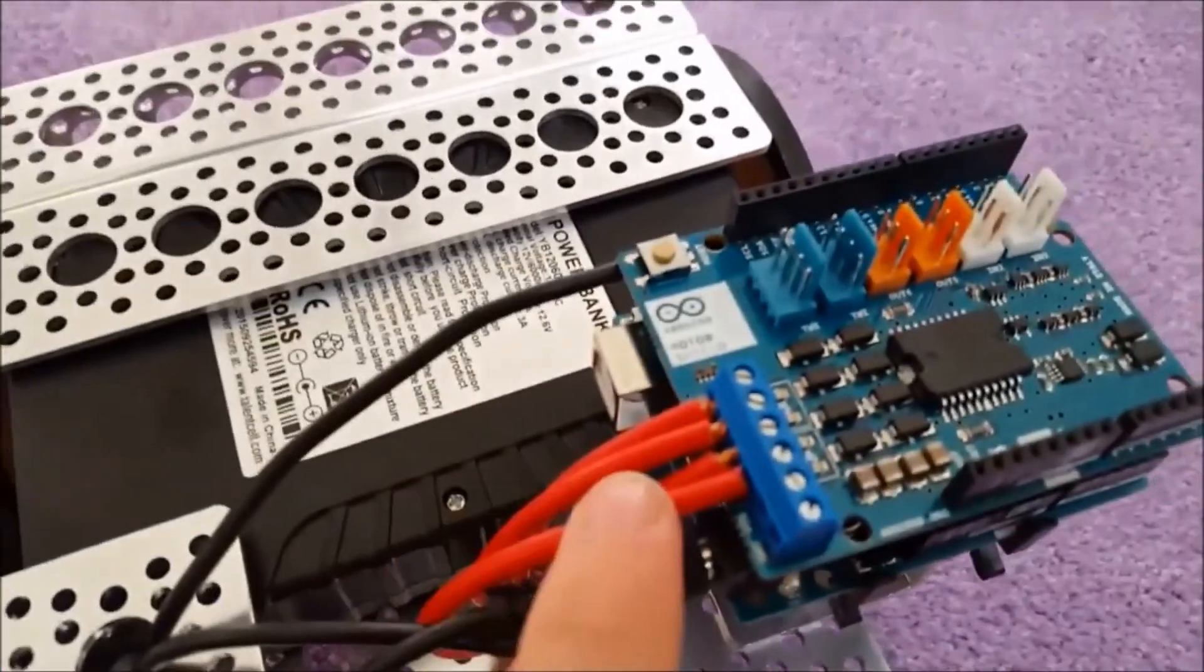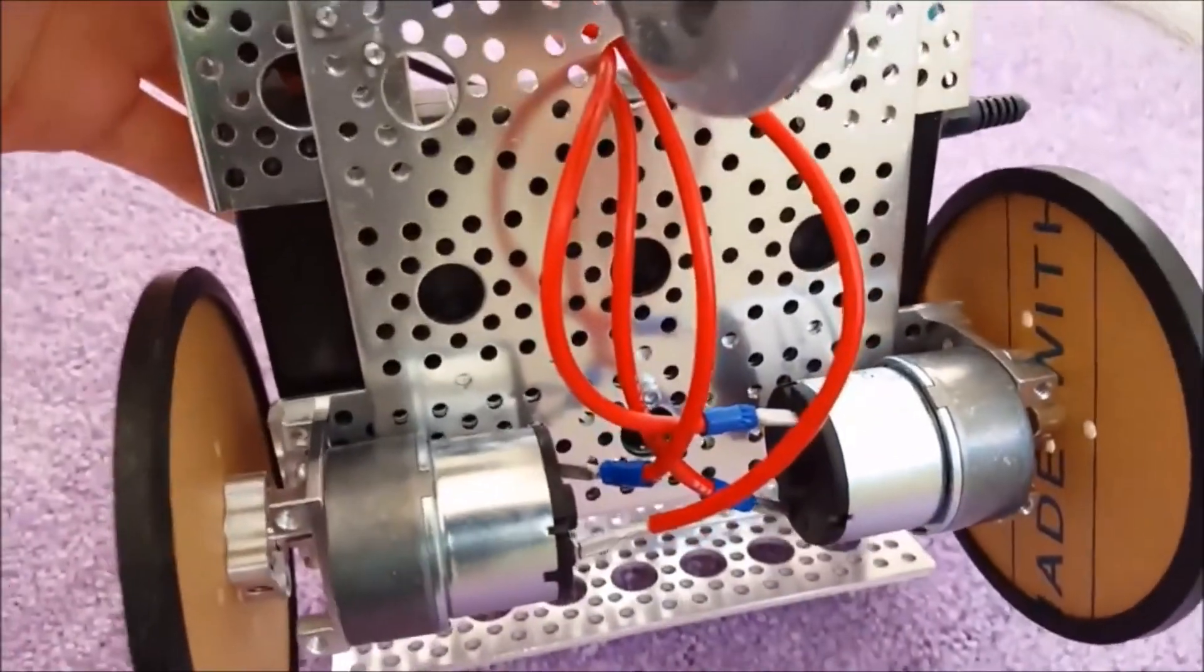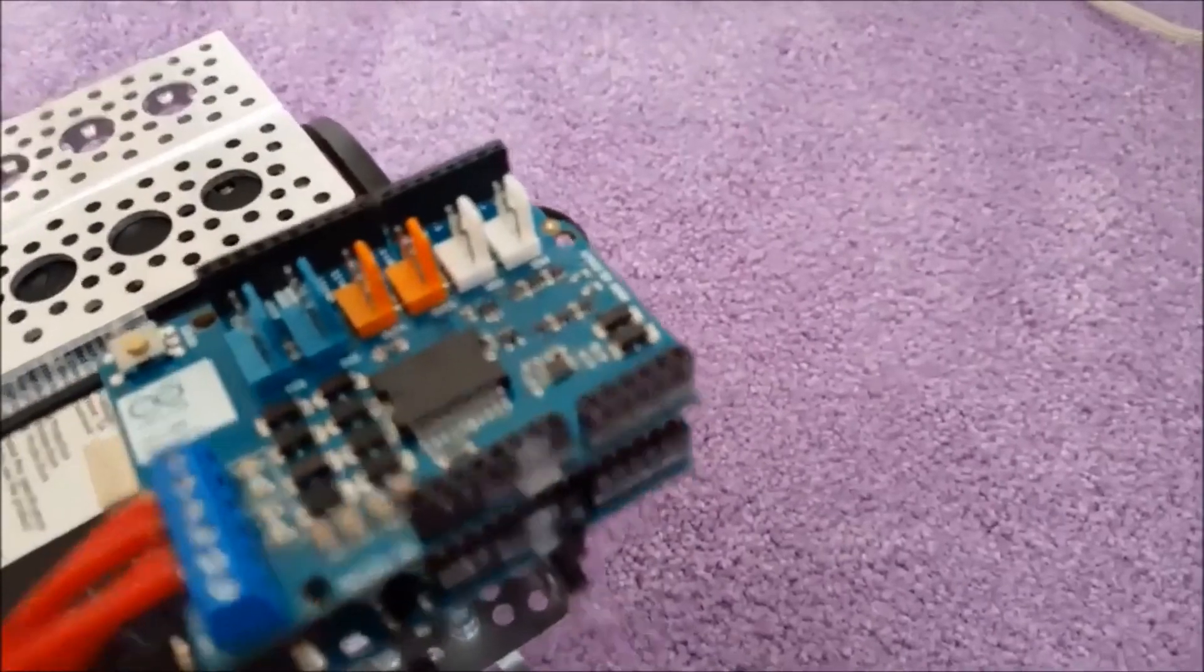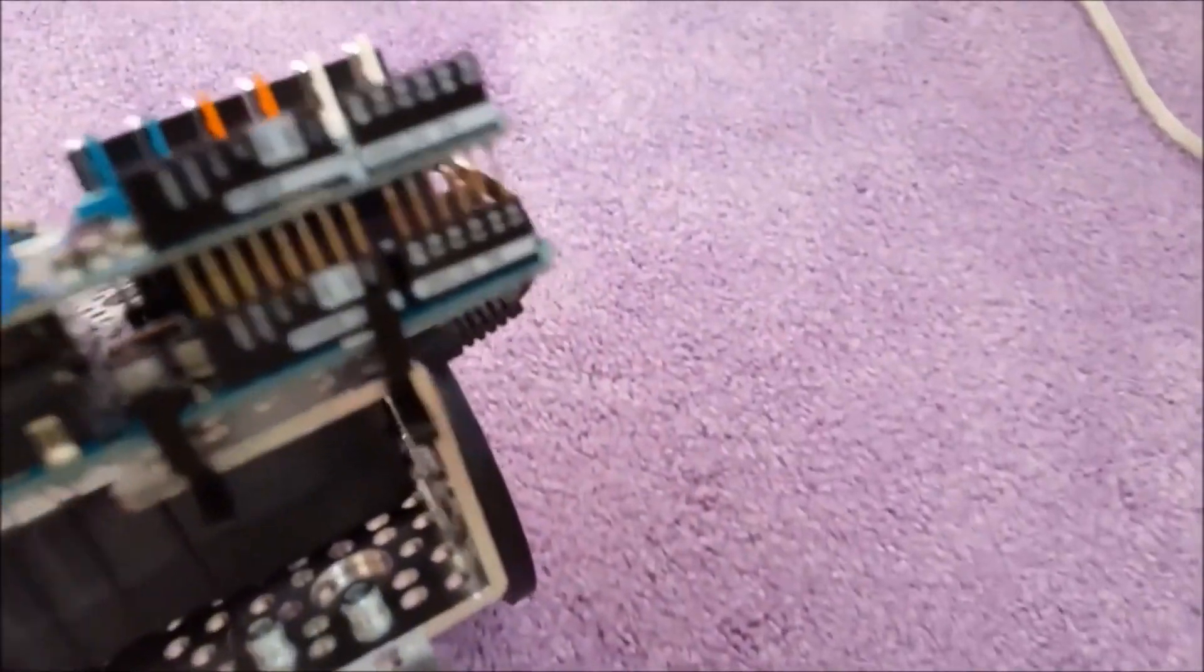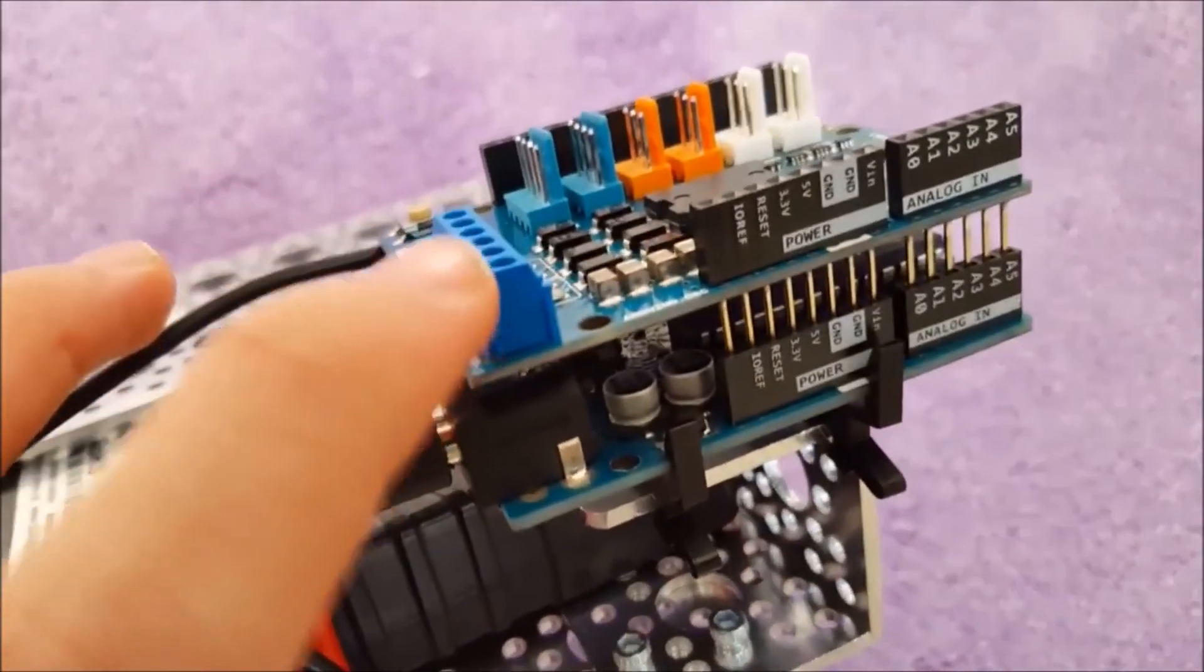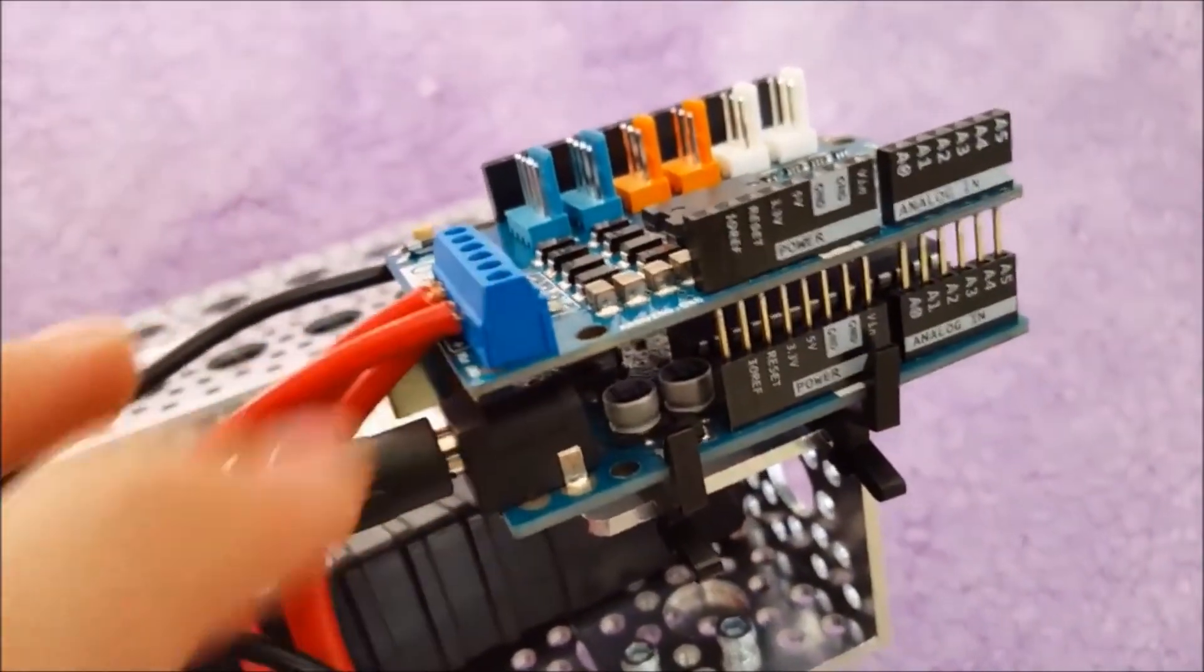I have the wires connected to the motors underneath, and I have the power bank not going into here actually.